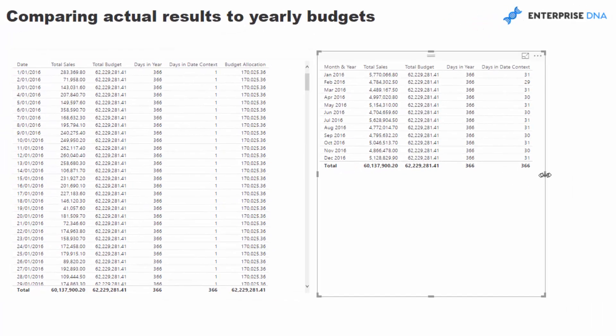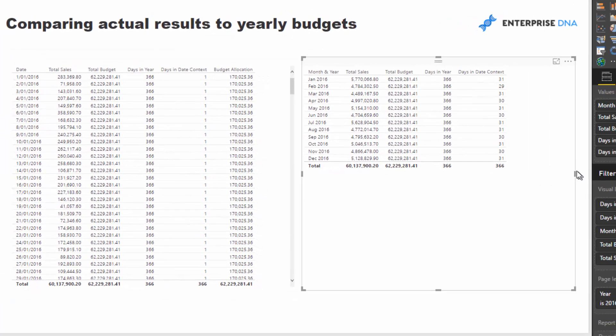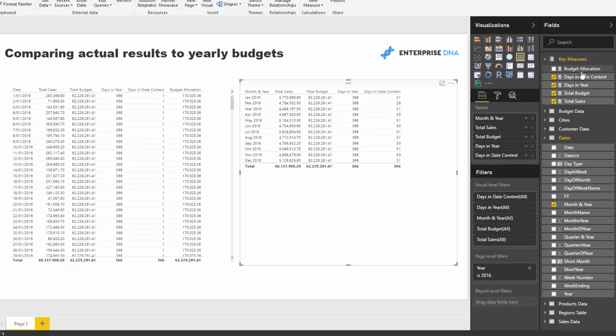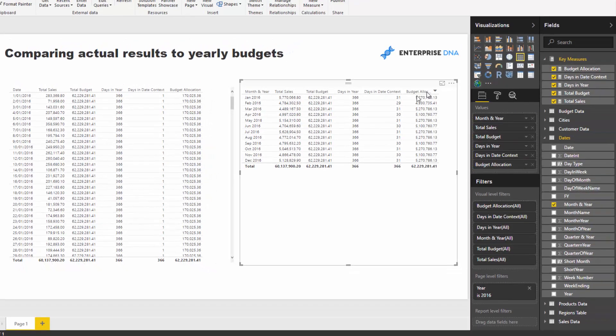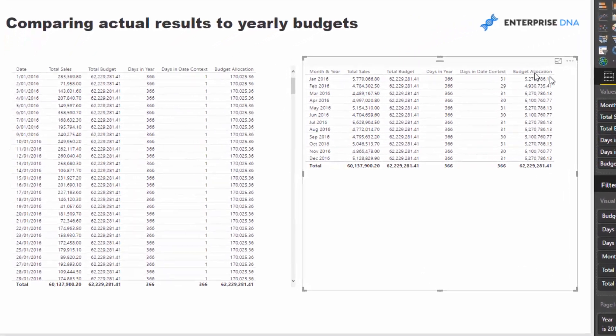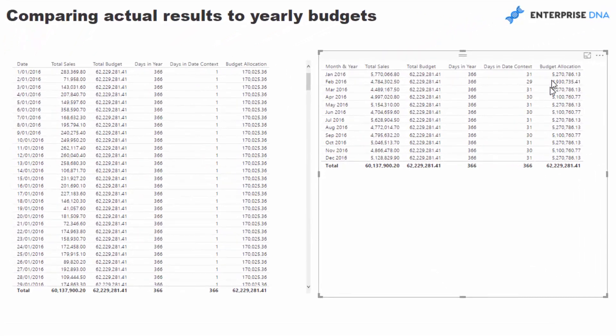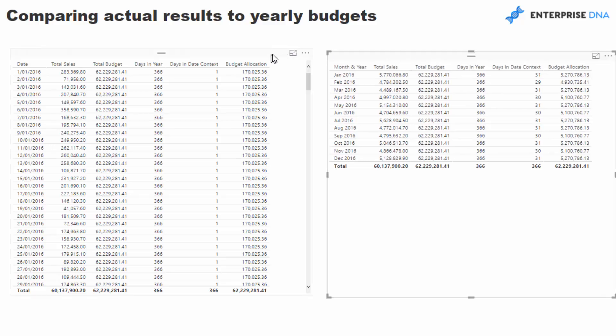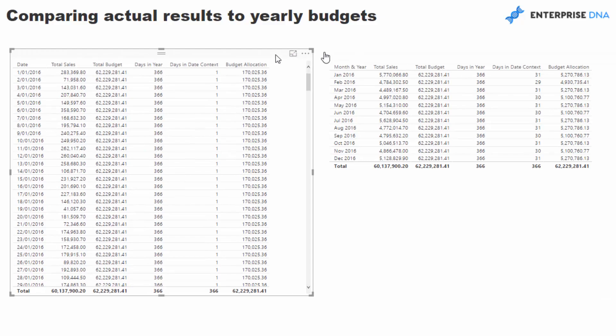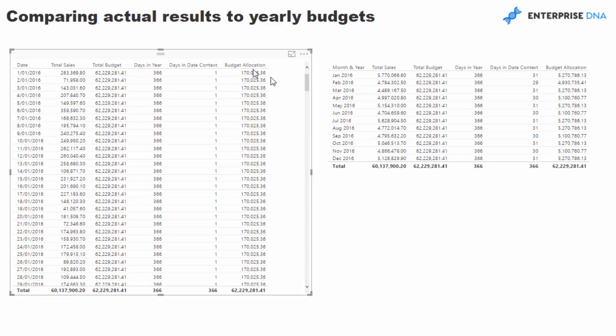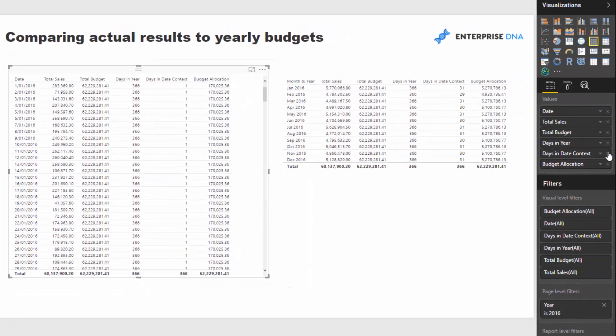But check out what happens if we put this into the monthly context. So I'm going to put budget allocation here, and you'll see that it automatically adjusts for the month now, which is really cool. So now we've got our total sales versus our budget allocation.